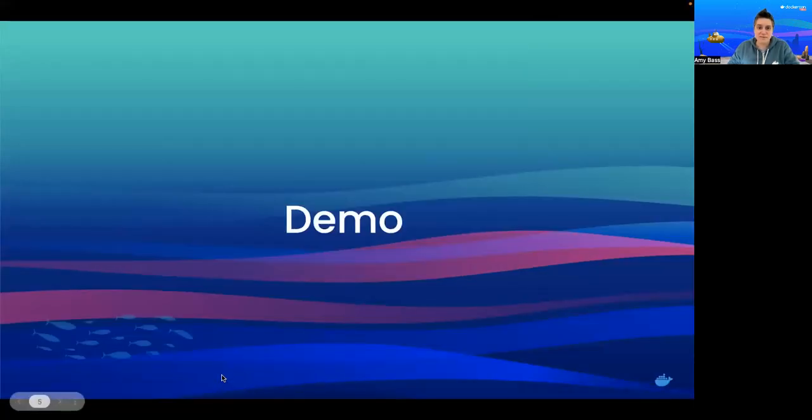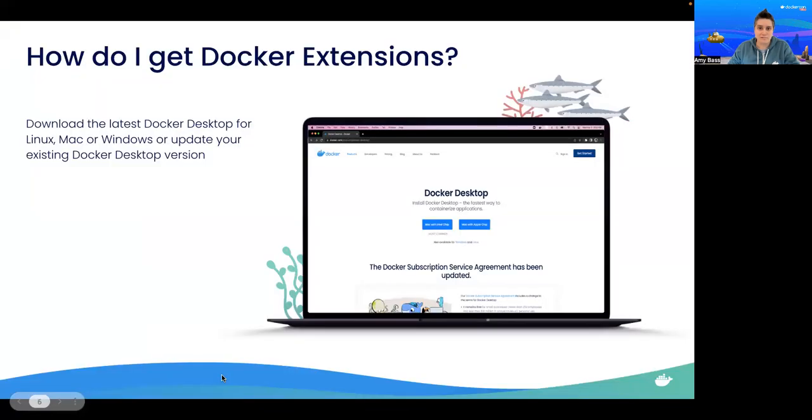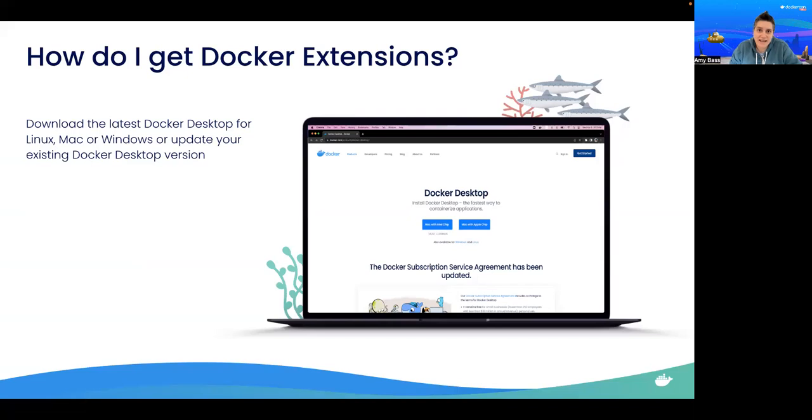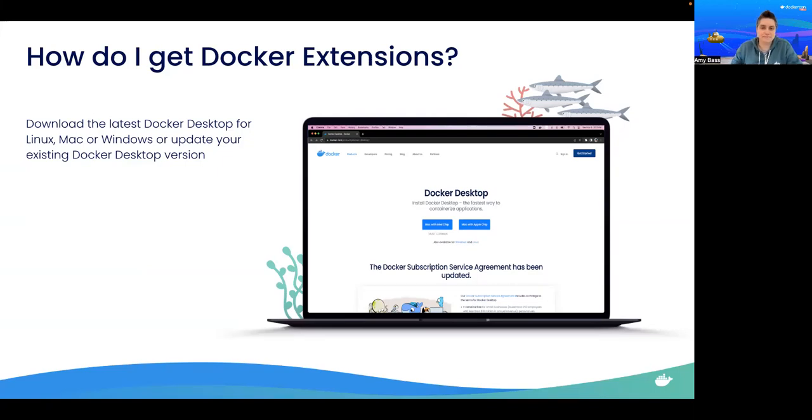Now that concludes my demo. Now there are plenty more extensions worth checking out, so you might be wondering how to get extensions. It's pretty easy. All you have to do is upgrade to the latest version of Docker Desktop for Mac, Windows, or Linux. All include Docker extensions.